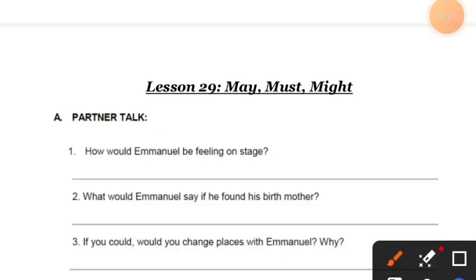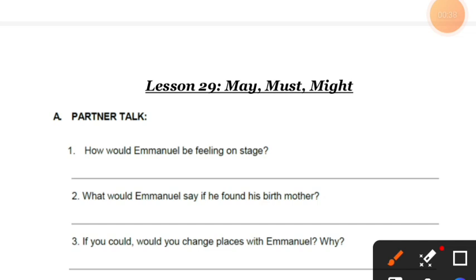Hello everyone, how are you all? I hope you all are doing well. So today's video is all about may, might, and must. This is a very important lesson, everybody, because when we talk about English speaking, we use may, might, and must a lot. The objective is that you are going to learn how to use may, might, and must.